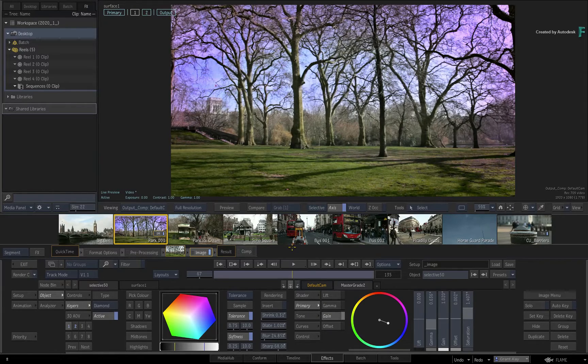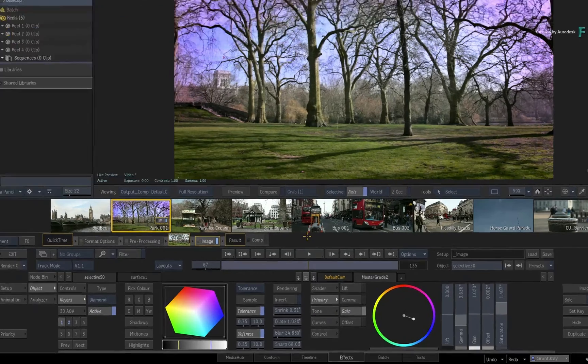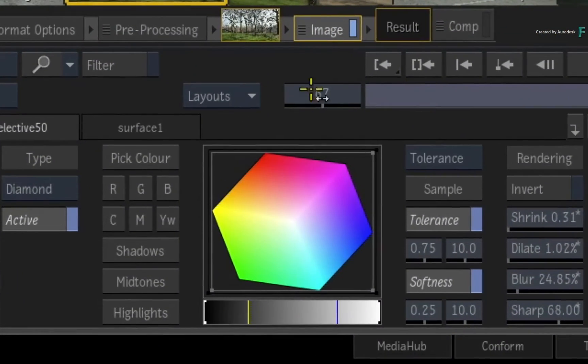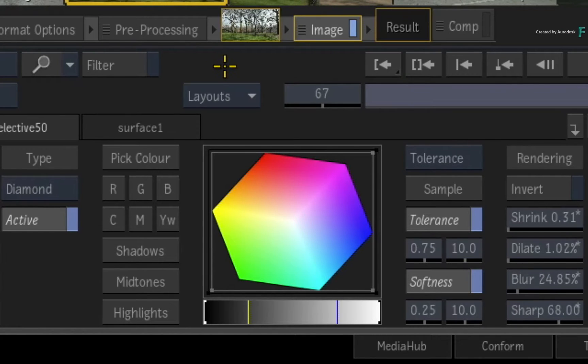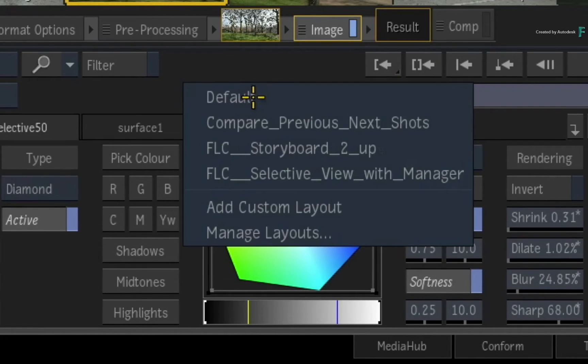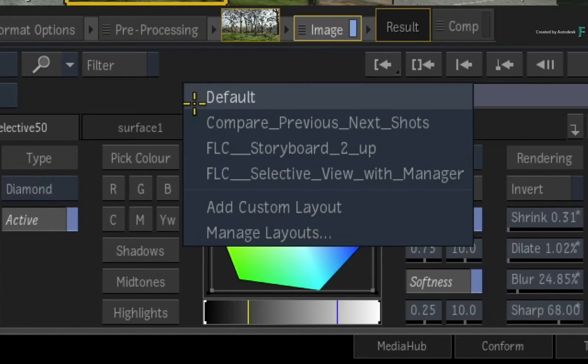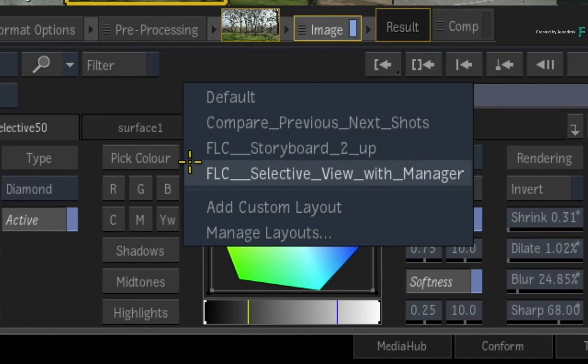When you're working in the FX environment, you will find a Layouts pull-down menu to the left of the player controls. When you open it, you will get two included layouts to help you get started, but I have already made a few of my own which I'll show you at the end of the video.